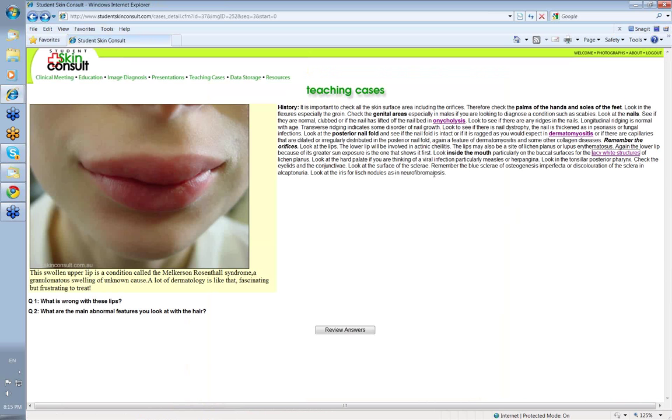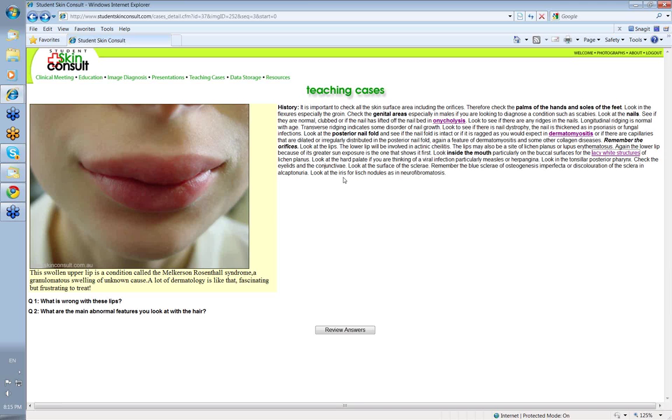The sclera: remember the blue sclera of osteogenesis imperfecta or discoloration of the sclera in alkaptonuria where it goes black or yellow sclera when you're jaundiced. And then the iris: look for Lisch nodules in neurofibromatosis. There's so much information you can get if you just specifically direct your eyes to look at those particular areas and look with intent. Then you'll see things.